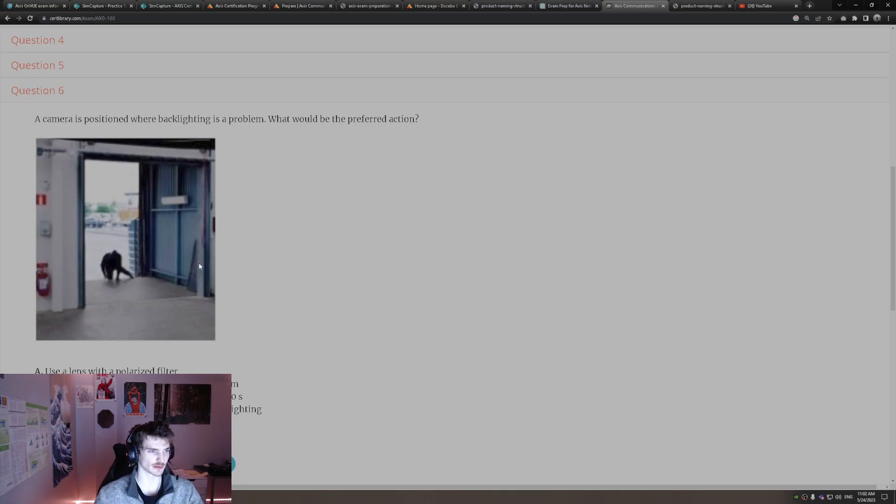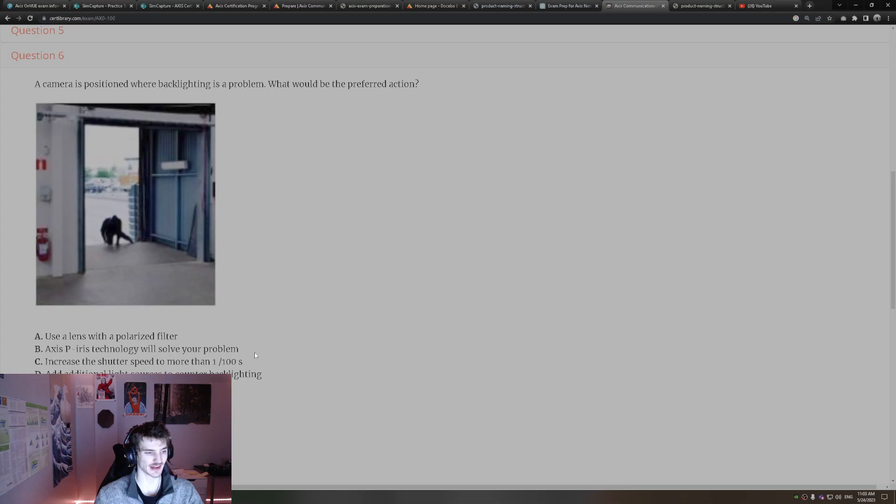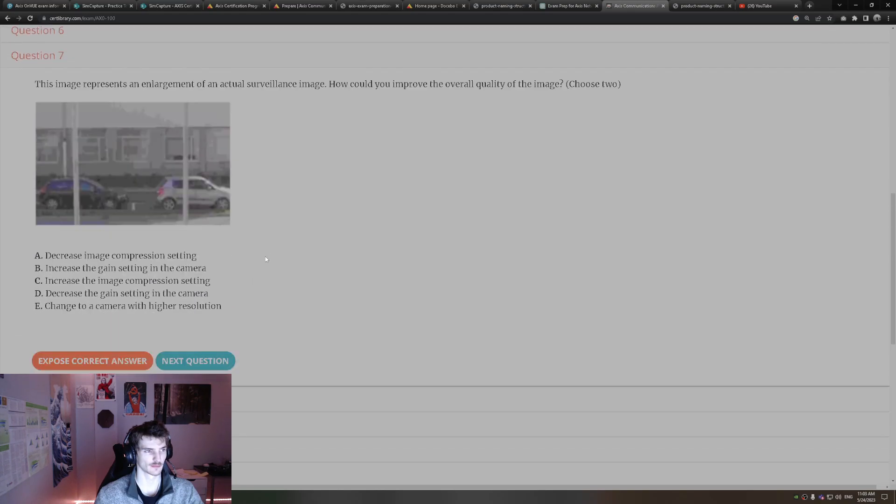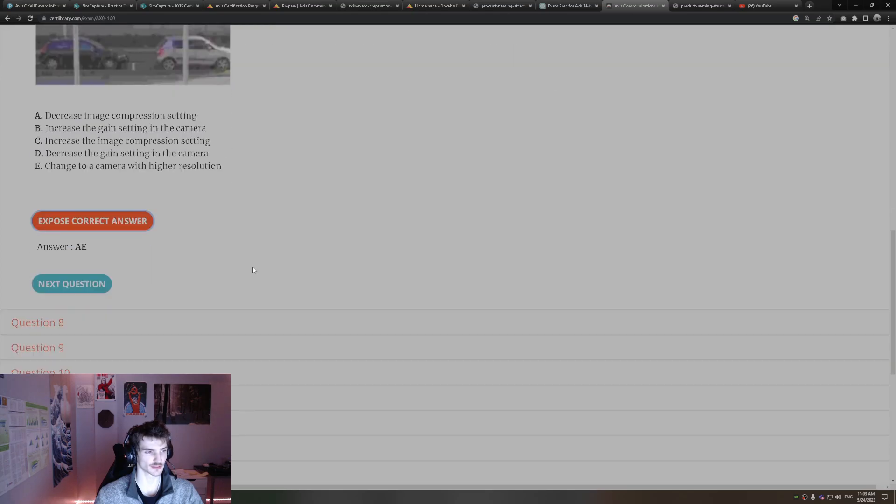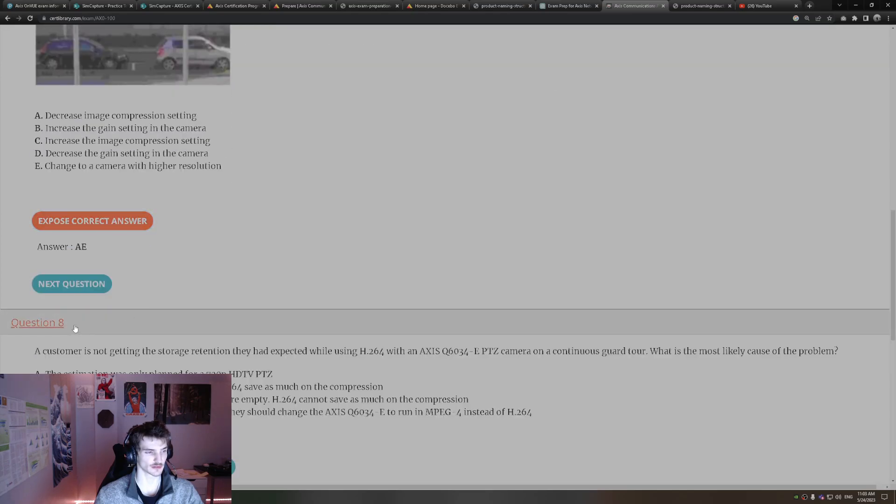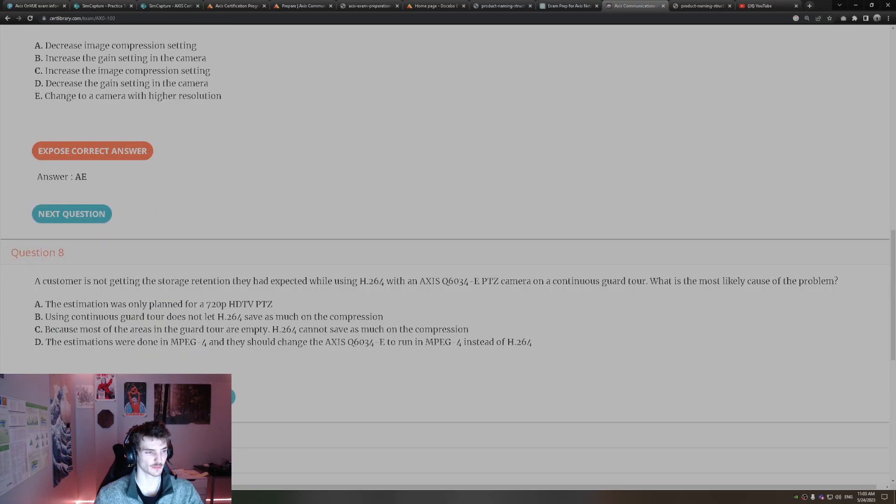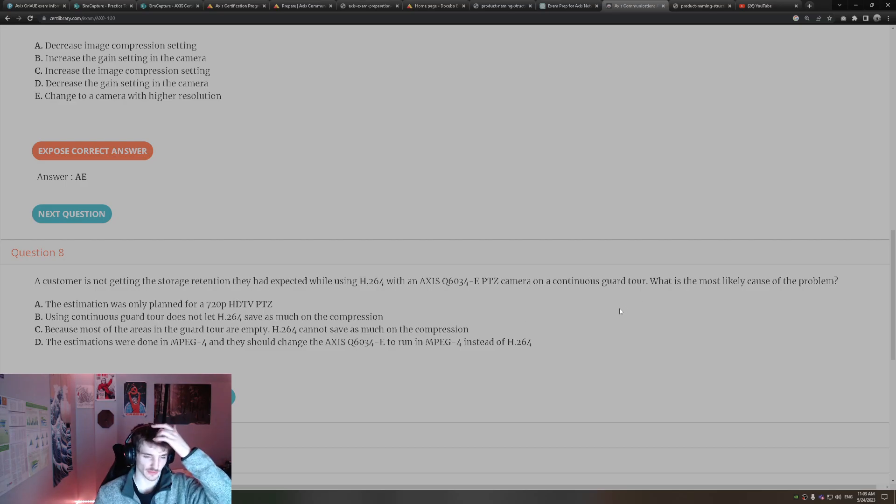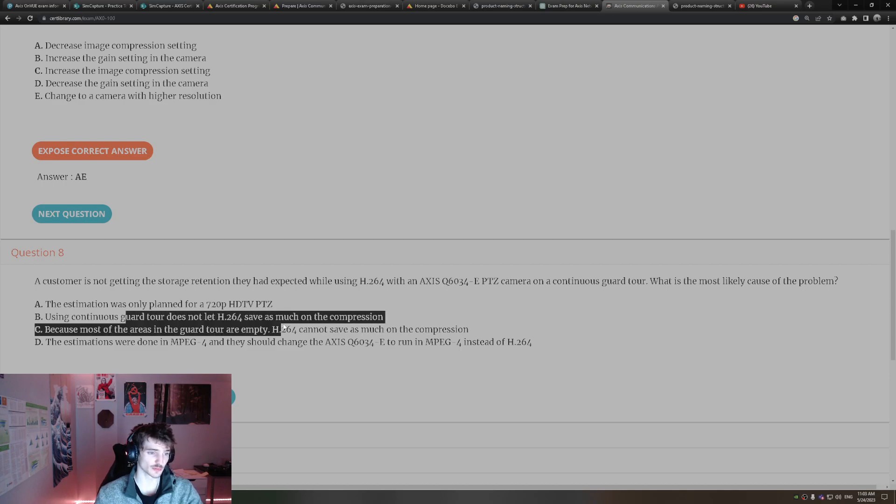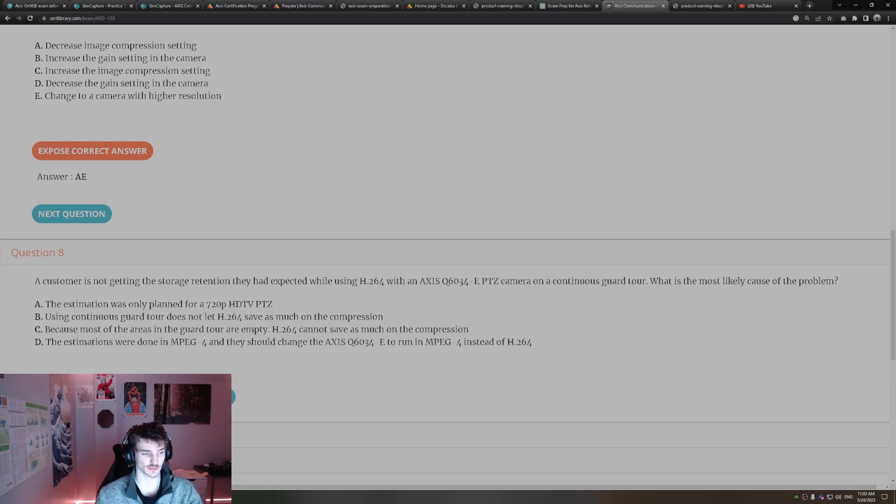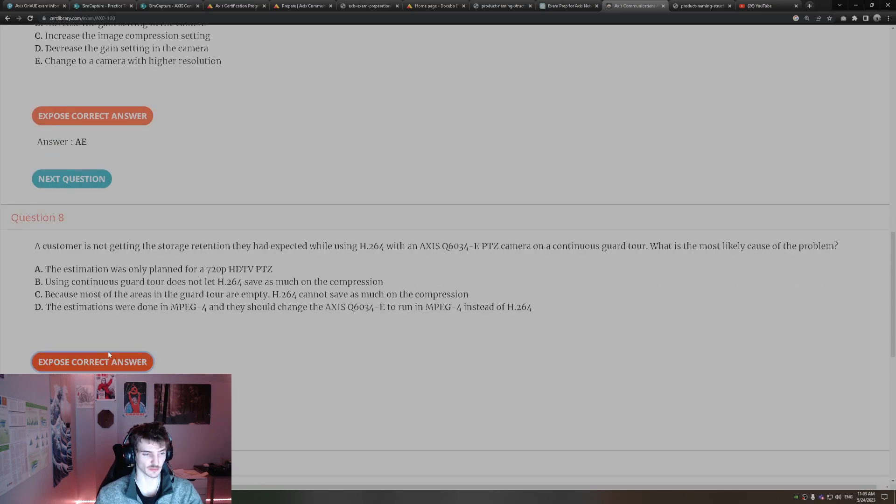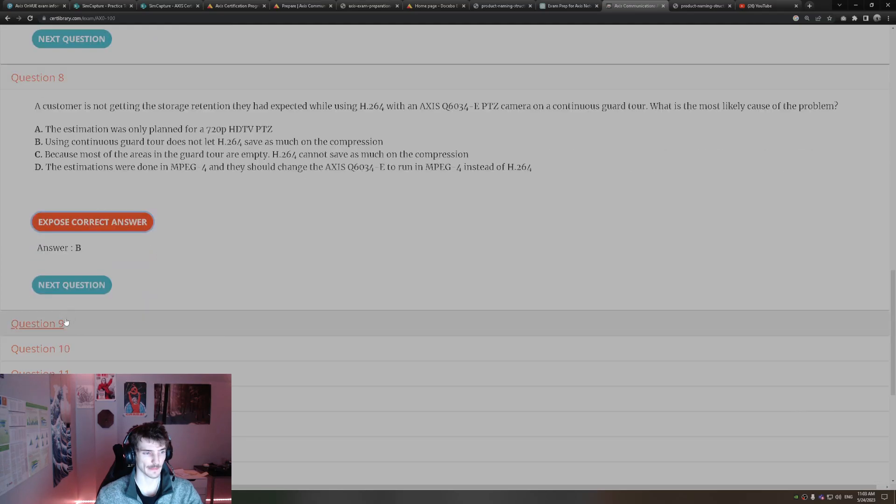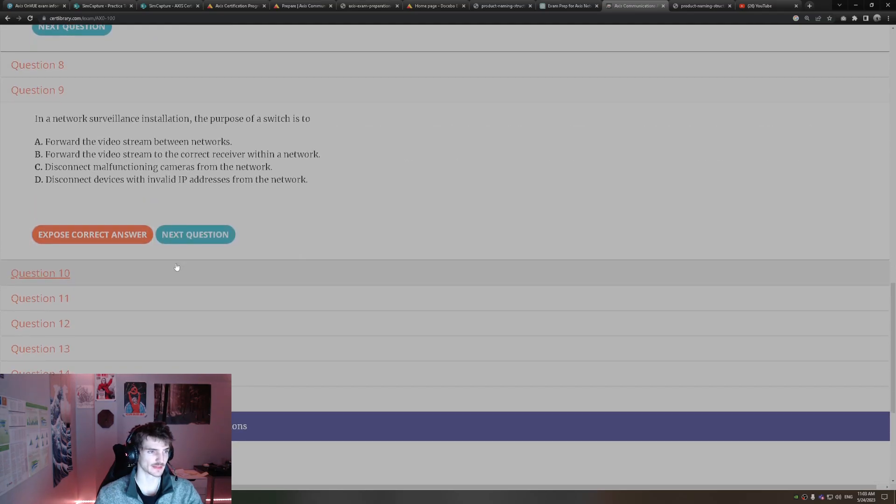Alright, so here's a picture with a lot of backlighting issues. The answer here is you need to add additional light sources to counter the backlighting here. Talked about this one already. You can increase the resolution or decrease the compression. A customer is not getting the storage retention they had expected using H.264 with a certain PTZ camera on continuous guard tour. What is the likely cause? Continuous guard tour doesn't let H.264 save as much on compression.